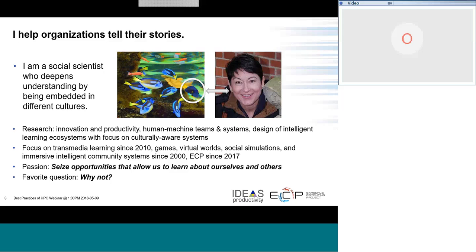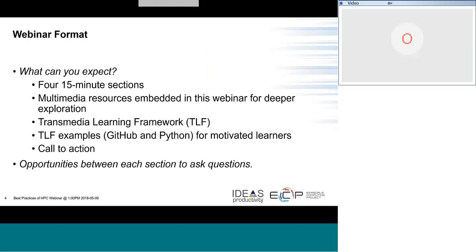This is what you can expect from the webinar today. I've taken this large body of work and condensed it into about 15-minute sections. I've embedded a lot of multimedia resources in the webinar slides for you for later, for deeper exploration. Unfortunately the webinar would not support me showing you the videos, but you can go ahead and look at them later.